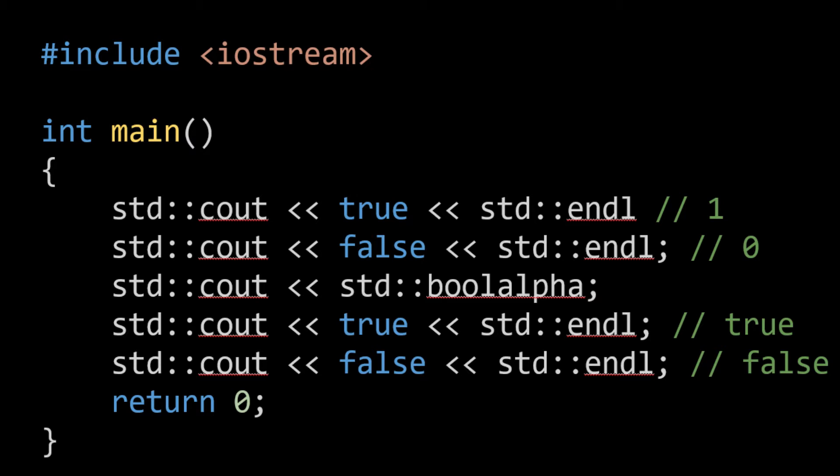Now we can actually change that such that we can see the actual word true and the actual word false when we print out either a Boolean variable or the value true or false. We can do so by using std boolalpha. So we're going to feed std boolalpha to cout. What happens when we then print out true and false, you'll see the actual words true and false being printed to the screen.